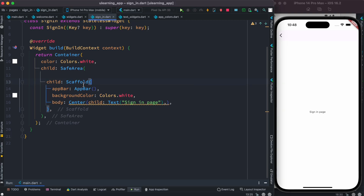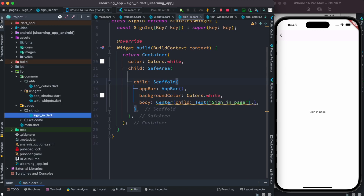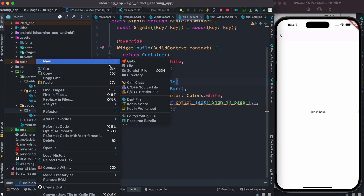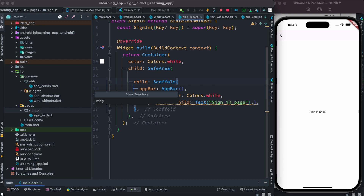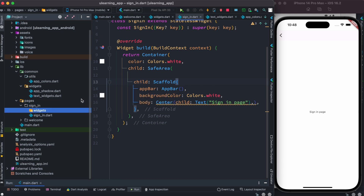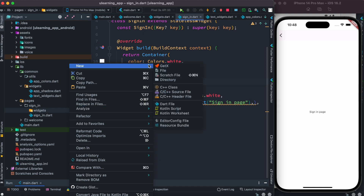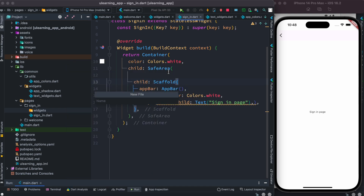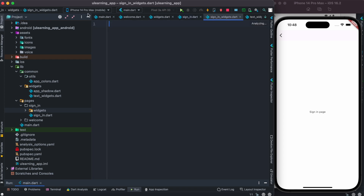All right, so this time we are going to work with this app. For the app bar itself, we will create a folder over here — it's not just for the app bar actually. I'm going to create a directory and call it 'widgets'. Then I'm going to create a file and call it 'sign_in_widgets.dart'. Everything in here will be for the sign-in class and related to that.